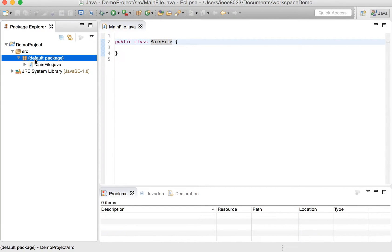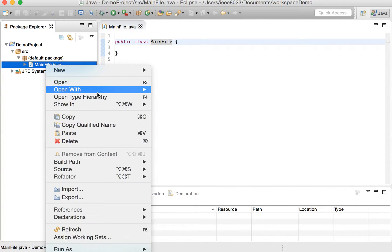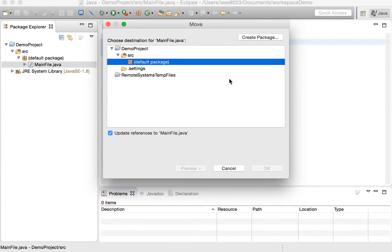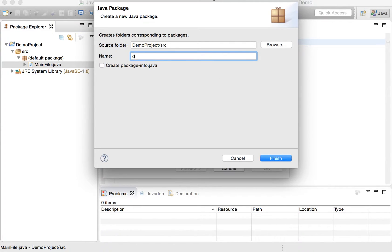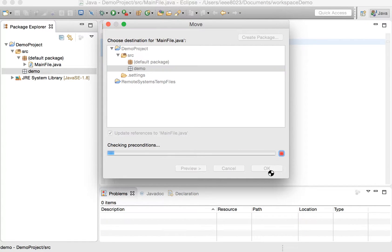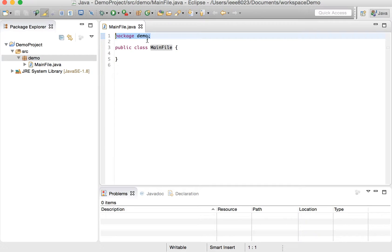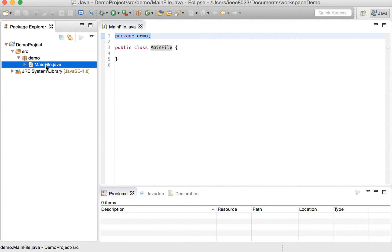Now you might want to rename this package to something else in the future. So let's rename that now — we can say move refactor and move this main file into a new package. The only package here is default package, so you can say demo. Now our class file is under the demo package, and you see that it's inserted 'package demo' in the file, as well as on the file system — it made a folder called demo and then put the main Java file in there.